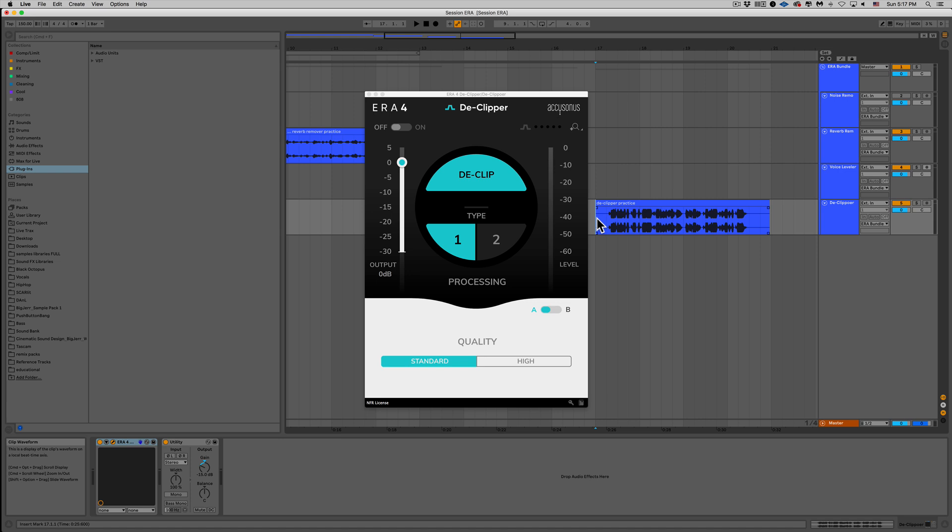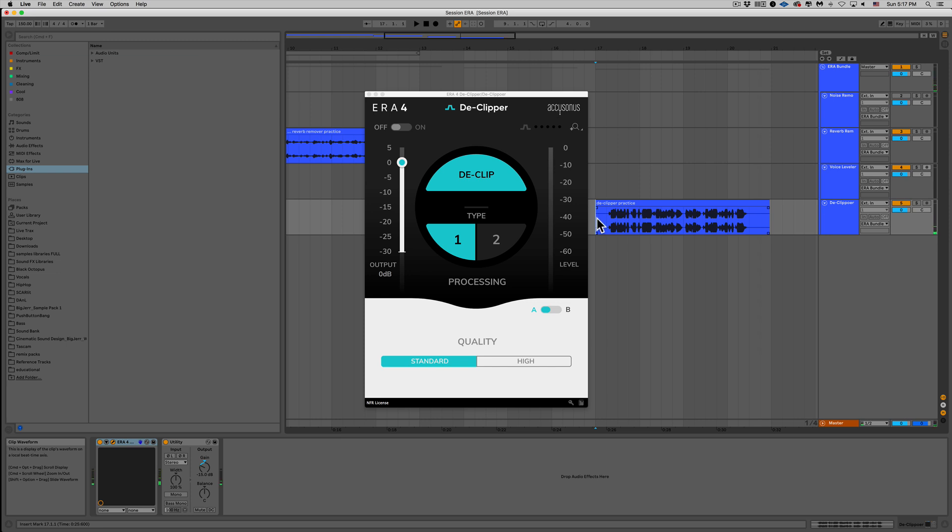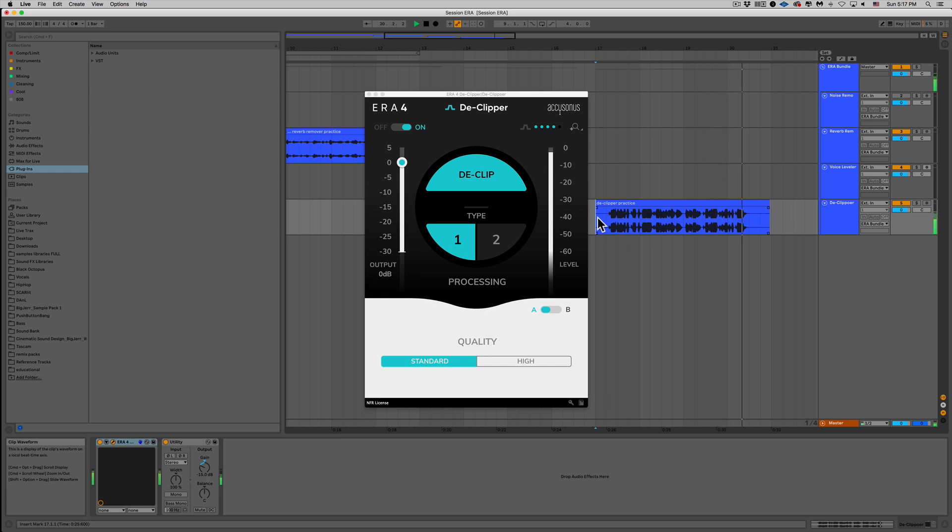In this one, I wanted to dive back into the Accusonus files and use that for our declipping practice. Please remember to pat the dough out starting in the center and slowly press it out to the edge of the pan. Alright, that's definitely clipping, right? So let's see what this plugin could do for us. Please remember to pat the dough out starting in the center and slowly press it out to the edge of the pan. That really worked well.